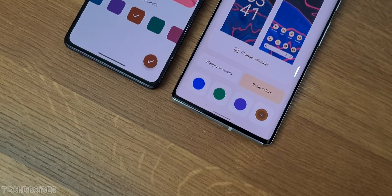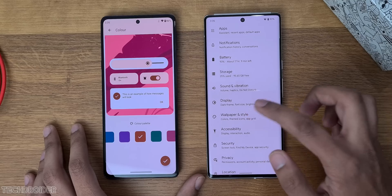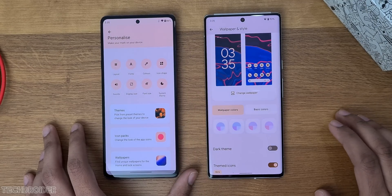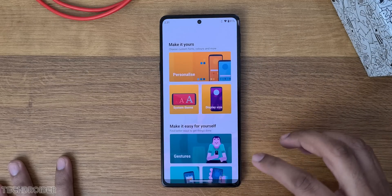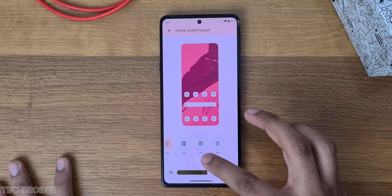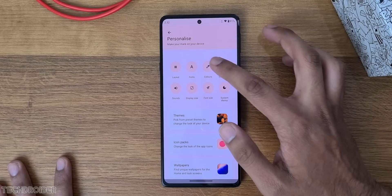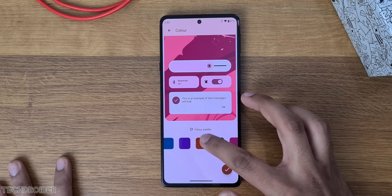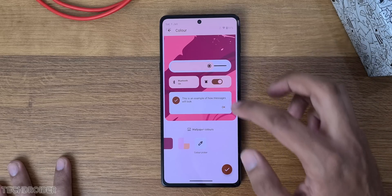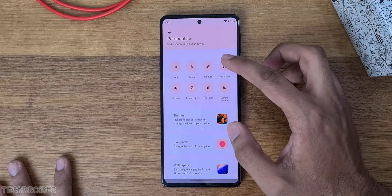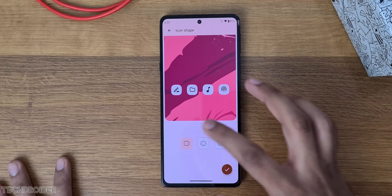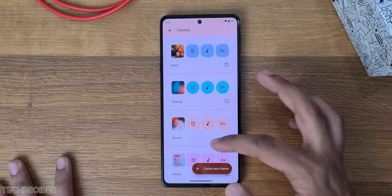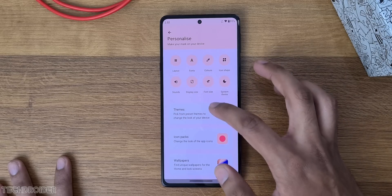Moto UI supports the same theme engine as Pixel UI, meaning we have Material You in action, but the customization section is more advanced than Pixel UI. The personalization section contains layout, icon size, how many icons you want on the home screen, font, and colors — similar to Pixel UI's color selection tool which matches colors to your wallpaper. We also have icon shape, different sizes, display size, font size, and overall theme. There's even a custom theme and icons option. This is max-level personalization.